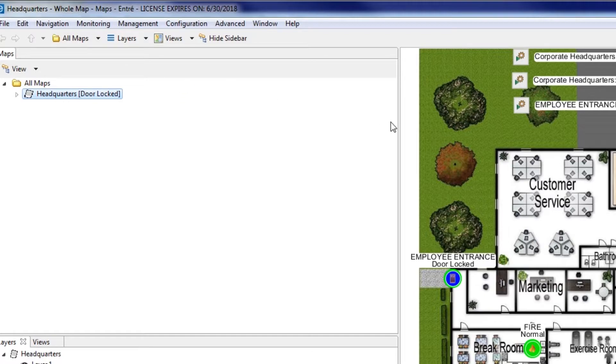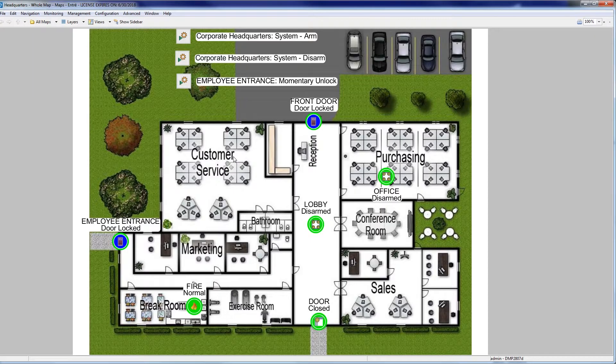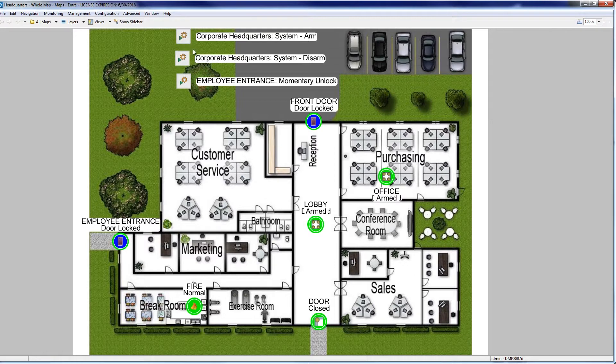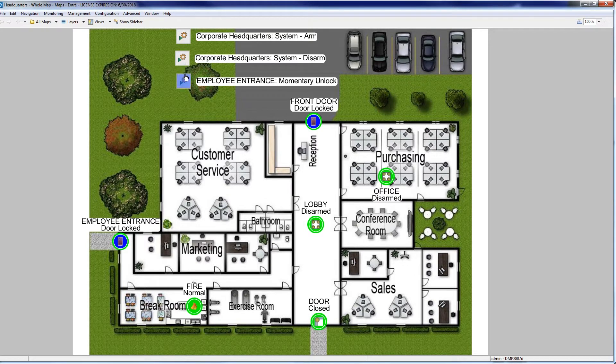Maps give you system status updates in real-time. They also allow you to control individual devices or the system as a whole. No matter what you are monitoring, Maps can be tailored to your specific needs.